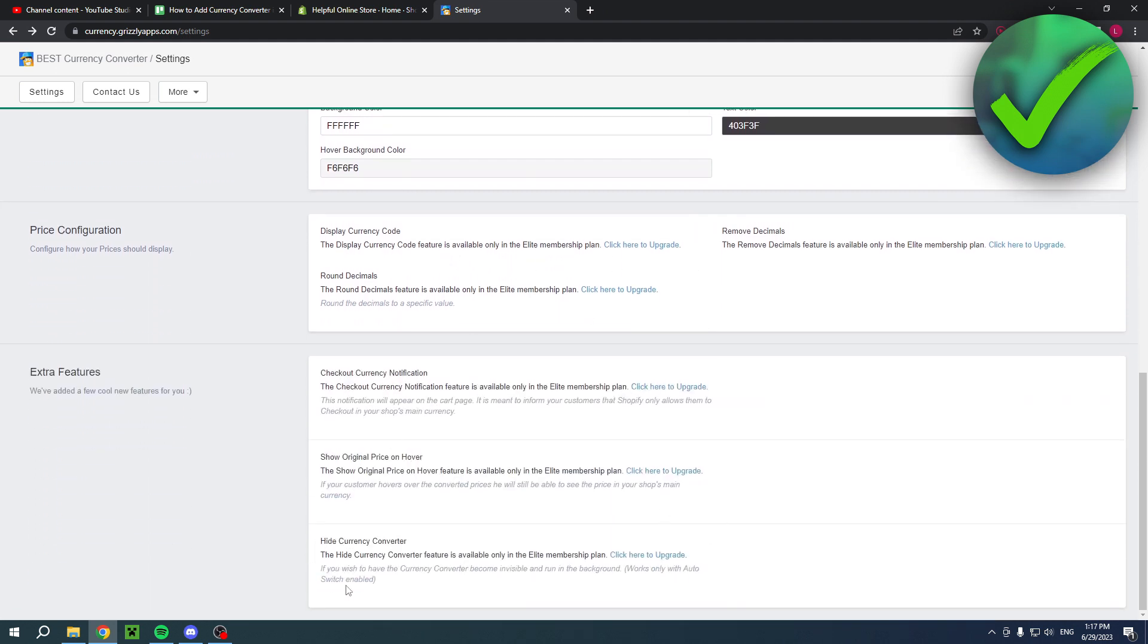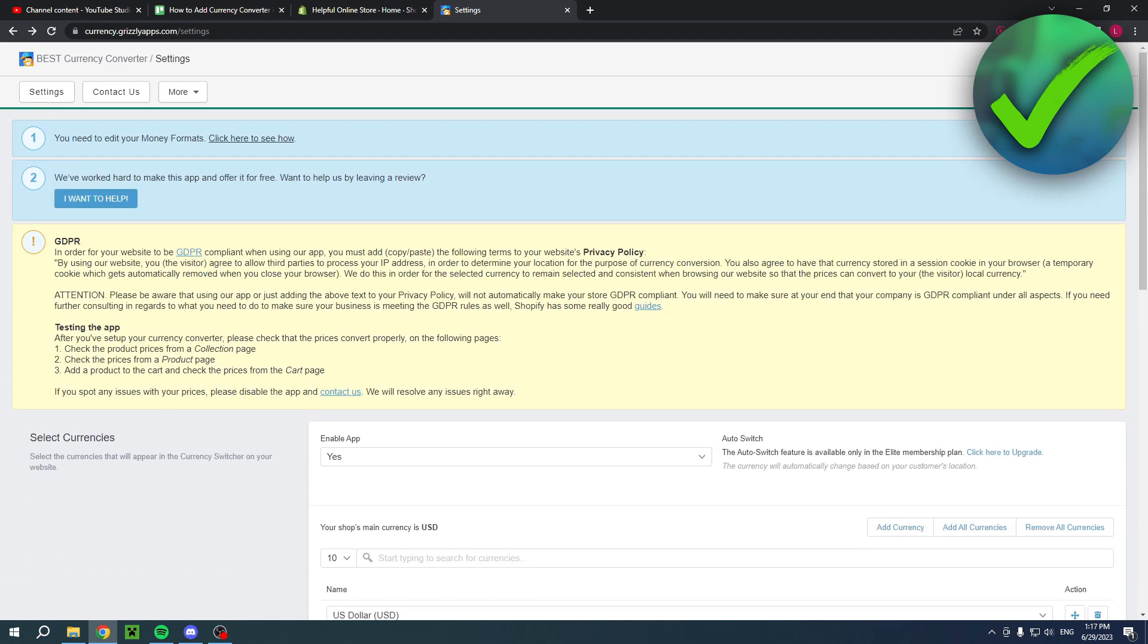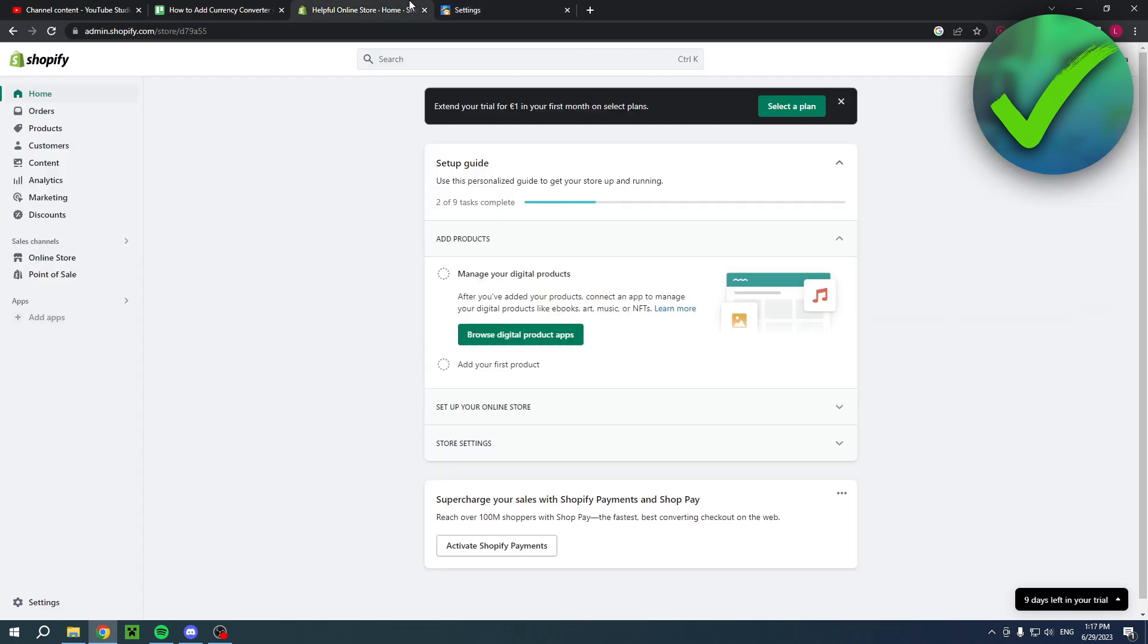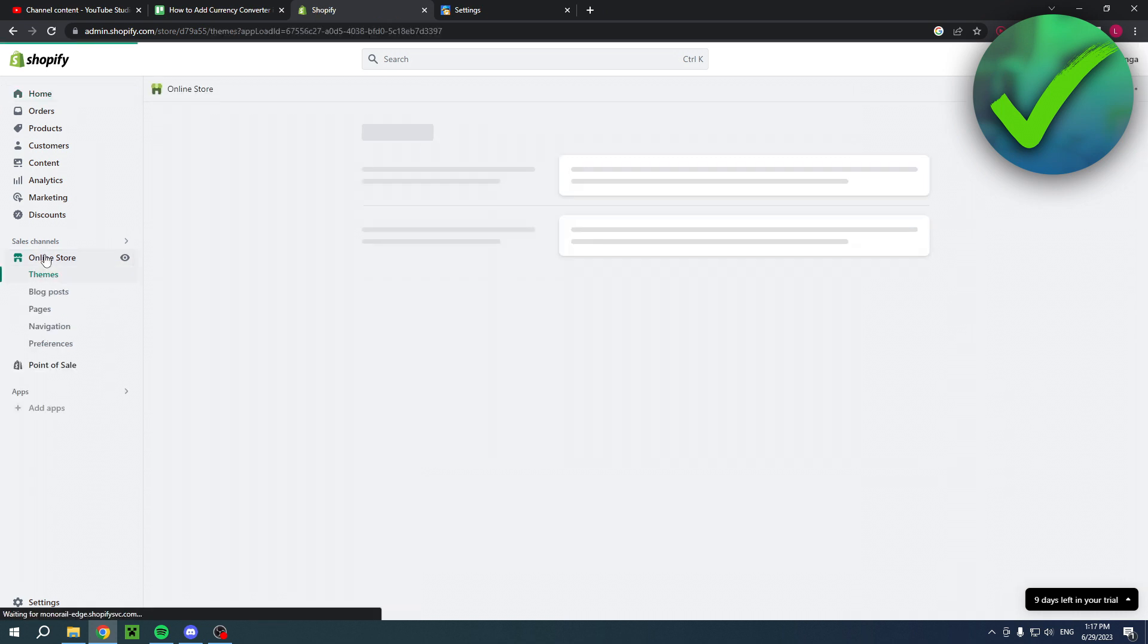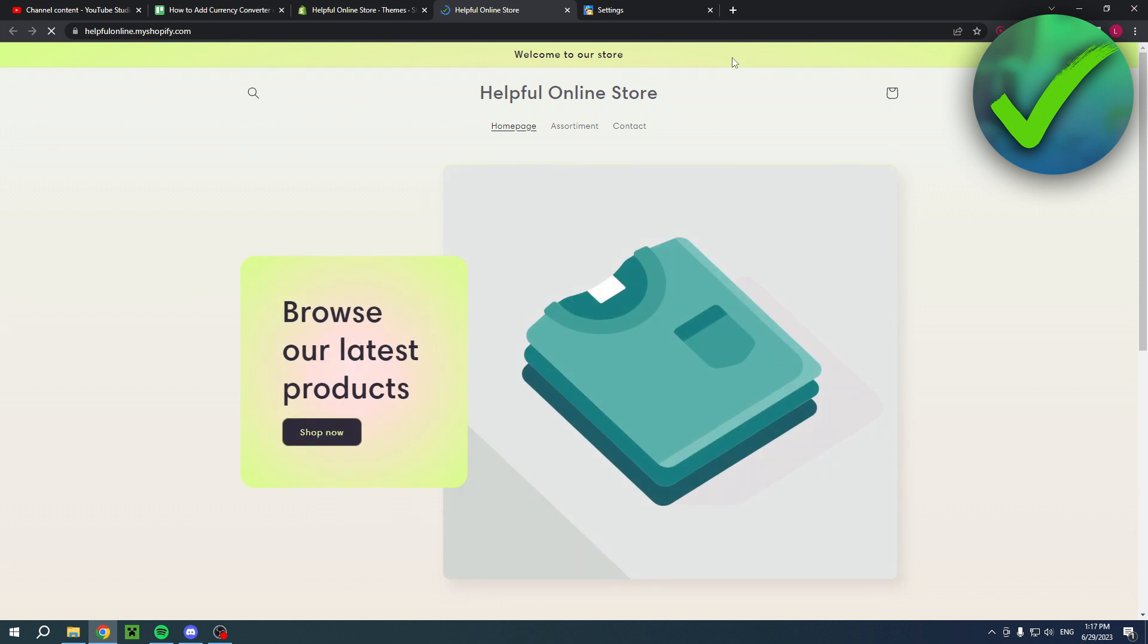Here you can click on save, and now we have done that you can actually go back to your online store. Simply click on view your store just like that.